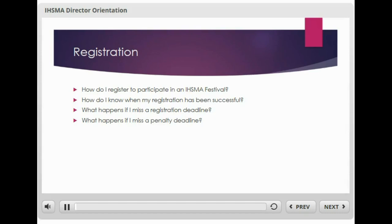Registering to participate in an IHSMA Festival is a simple task. First, log into the IHSMA restricted portion of the website — we call it Festival Central. You'll need your user ID and password to do so. If you don't have one, contact the IHSMA office and we'll get one issued to you and get you set up and ready to go.